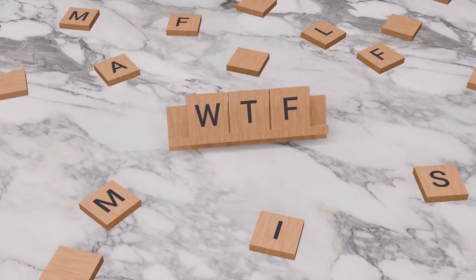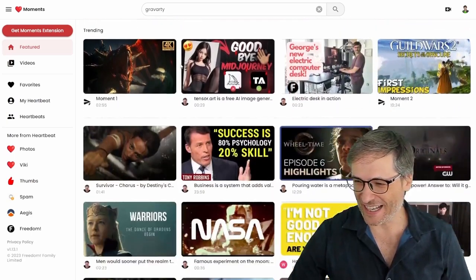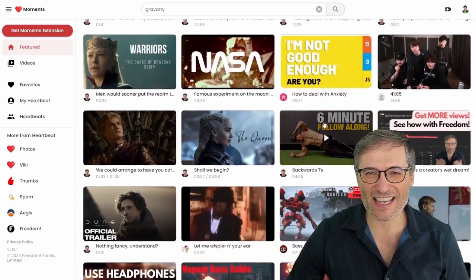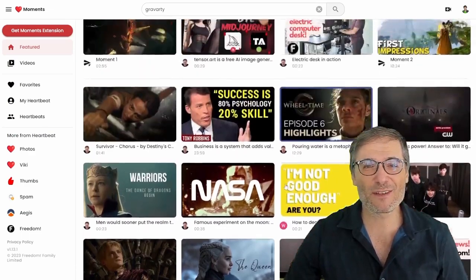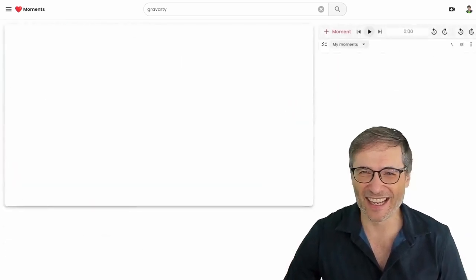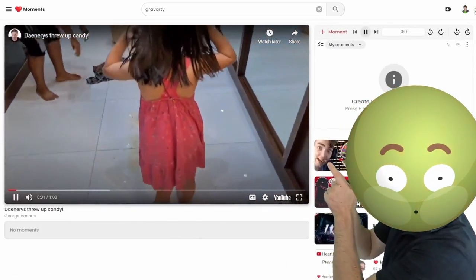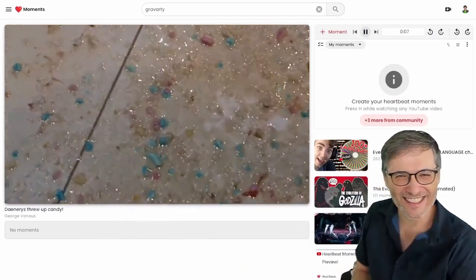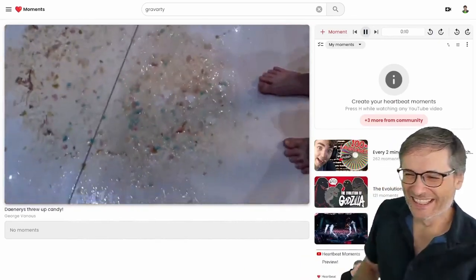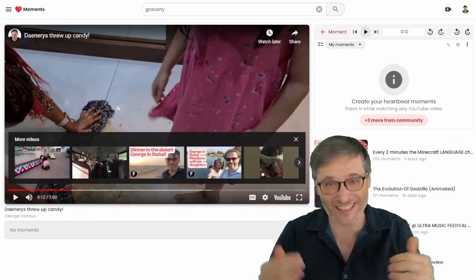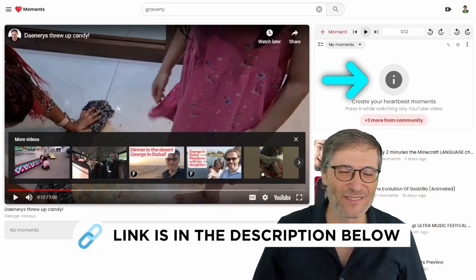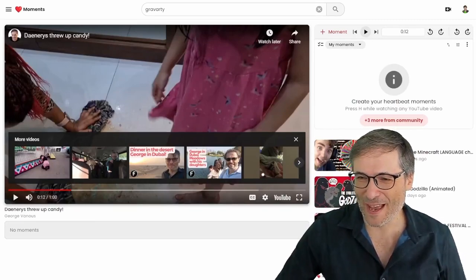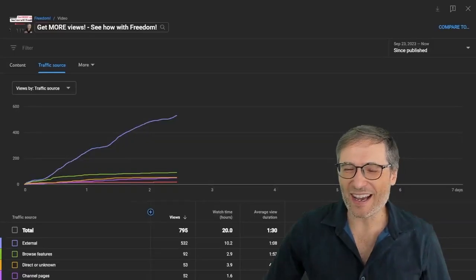So here we can see Stunt Chicken's heartbeat, here we can see how to deal with anxiety, there looks like a boss fight, these are all different users. Now I do want to show you one of my favorite moments where Daenerys threw up candies. Let's roll it. Daenerys threw up here and look what she threw up, she threw up candies, all sugar. Daenerys. So if you want to watch that entire moment click, oh no sorry, click the link down there in the description below, but also click that i to see this video on YouTube.